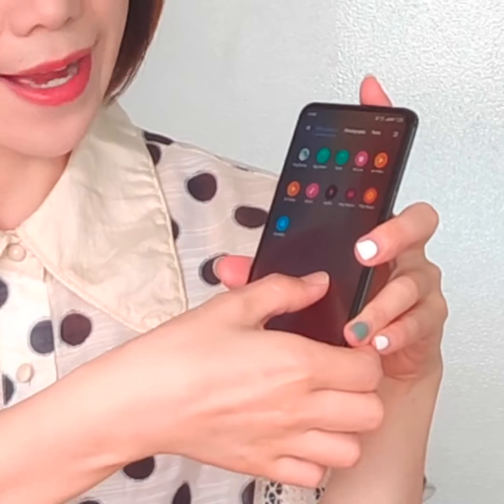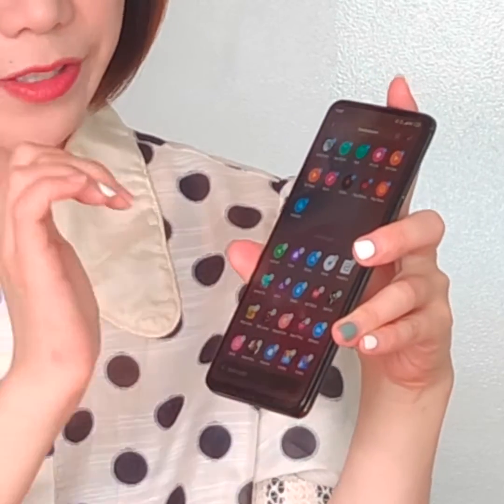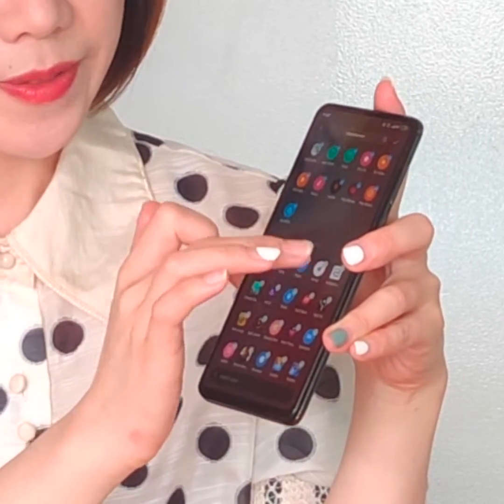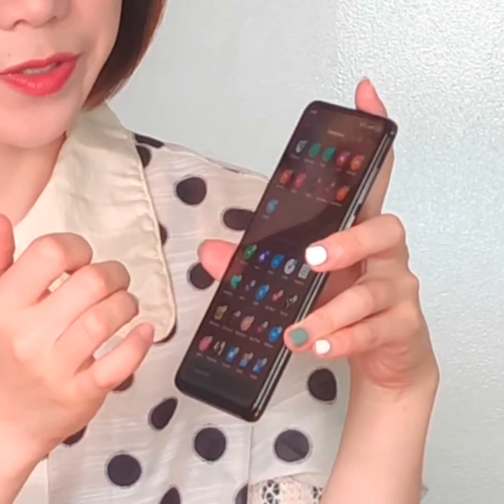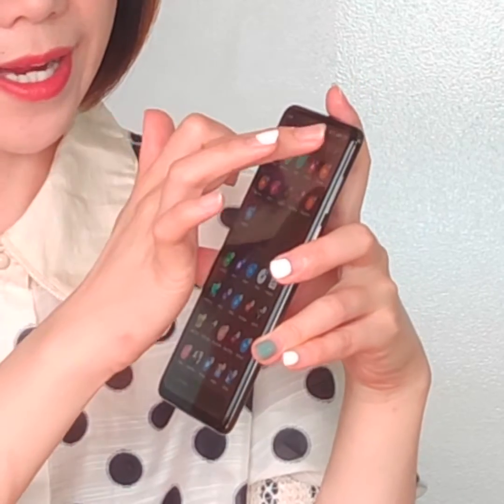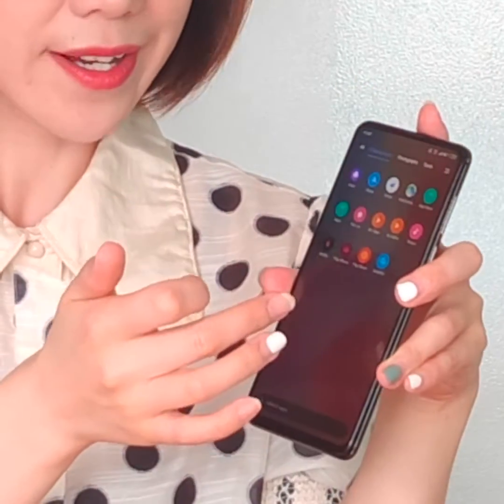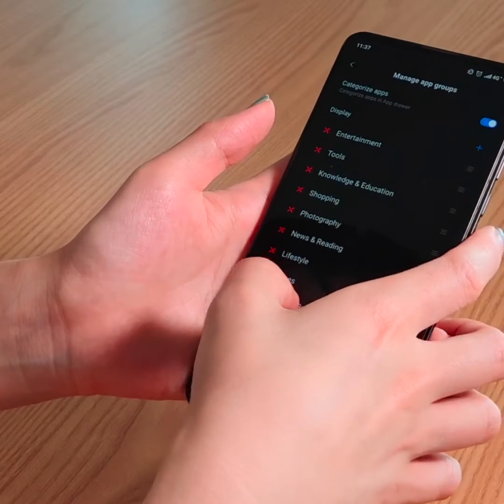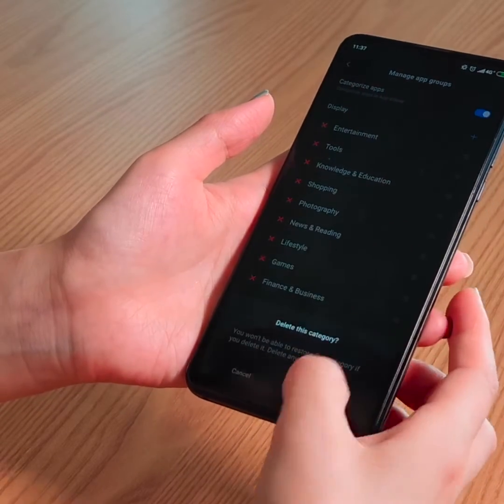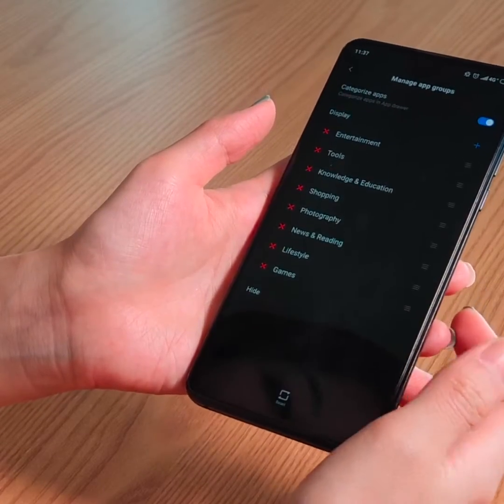If I want to organize some entertainment apps, I just go to the entertainment group and hold the black area for a second, then choose the apps I want to add to this group. You can also manage app groups — you can delete an item and change the order of them.